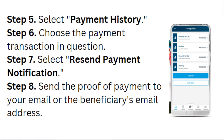Step 5: Select Payment History. Step 6: Choose the payment transaction in question. Step 7: Select Recent Payment or Notification. Step 8: Send the proof of payment to your email or the beneficiary's email address.